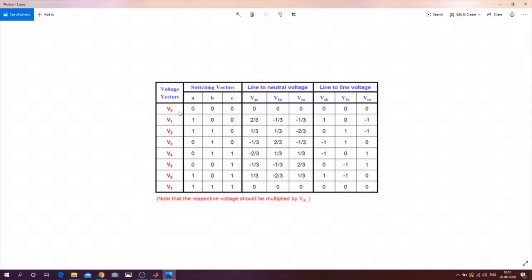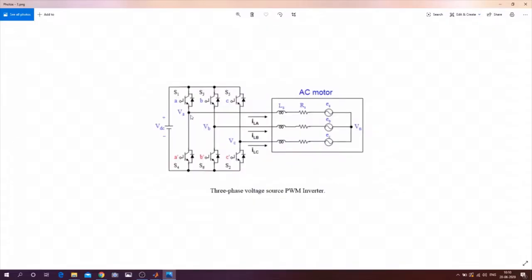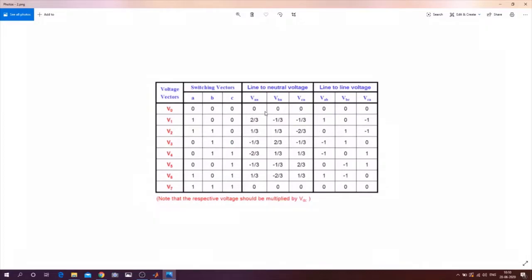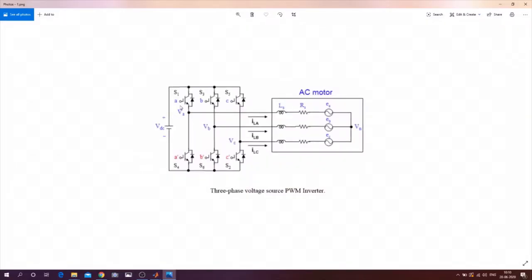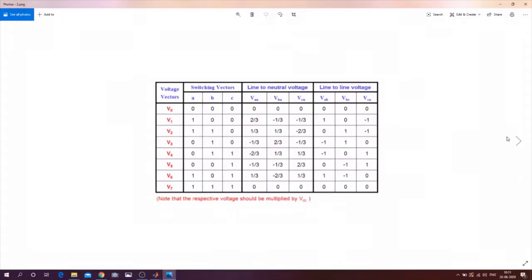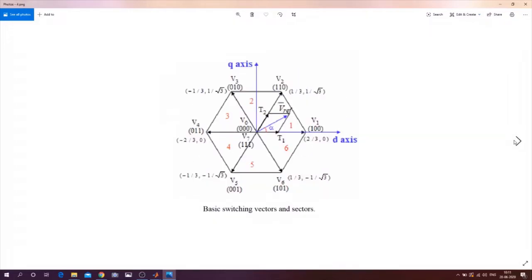The two null voltage vectors V0 and V7 are designed as follows: V0 is 0-0-0 and V7 is 1-1-1. When all three are zero or all three are one, no voltage appears in either line or phase. At V7, the upper three switches are ON and the lower three are OFF, and again no phase or line voltage appears. Every voltage value is multiplied by Vdc, and voltage vector V1 appears along the d-axis.